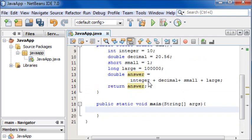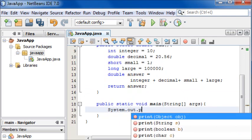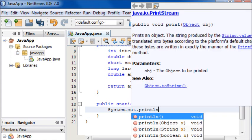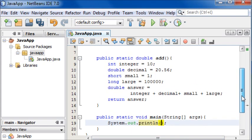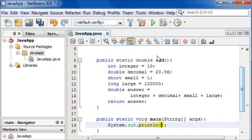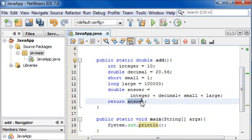By saying System.out.println and then in the parameters we're going to write the name of our method.